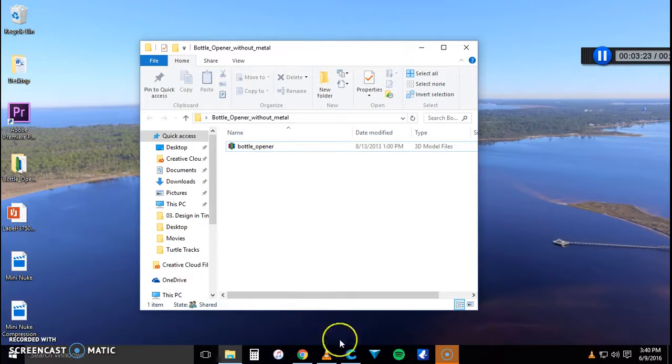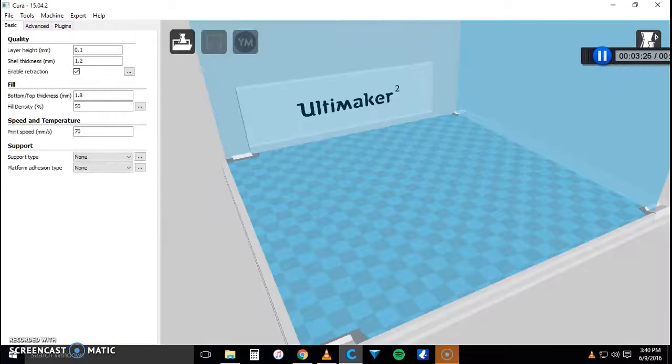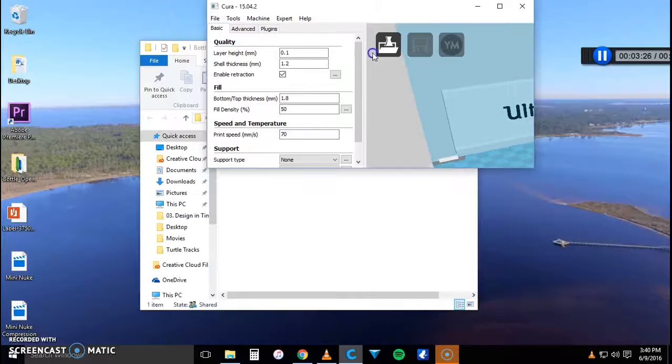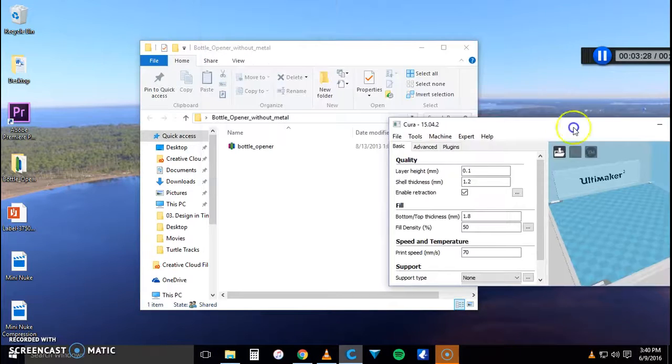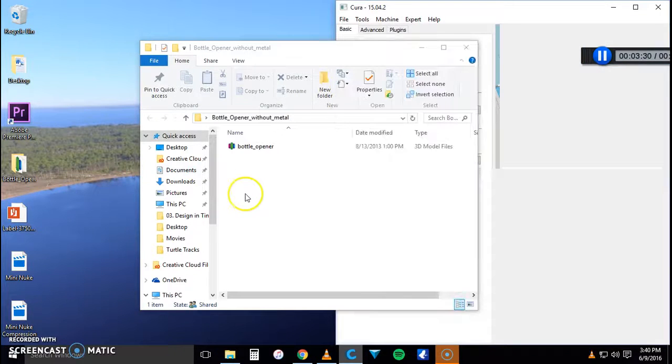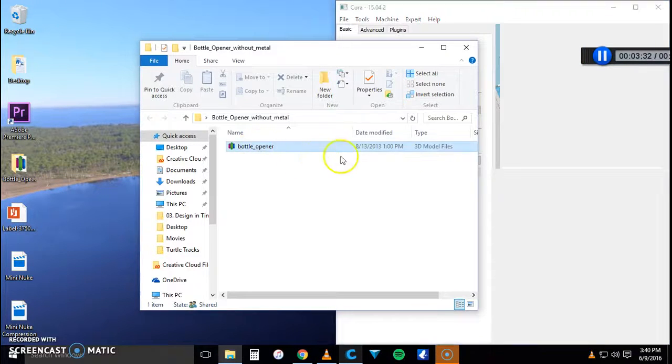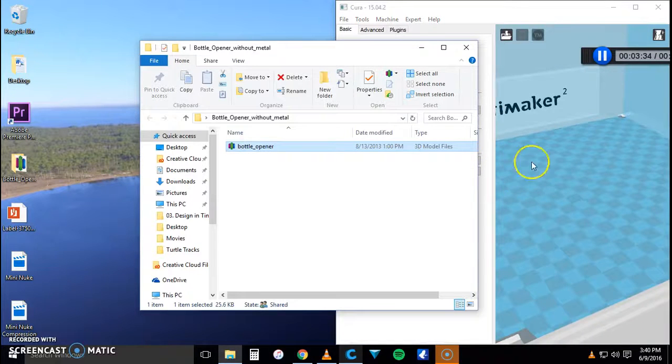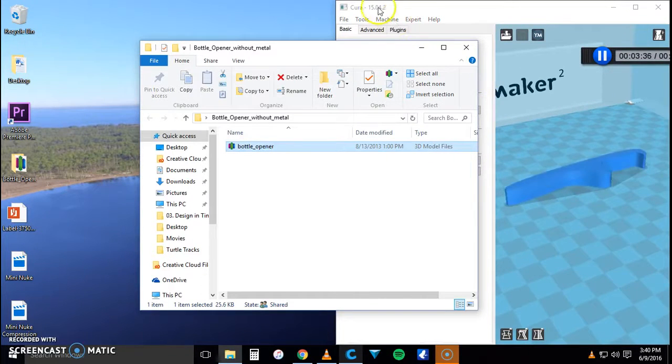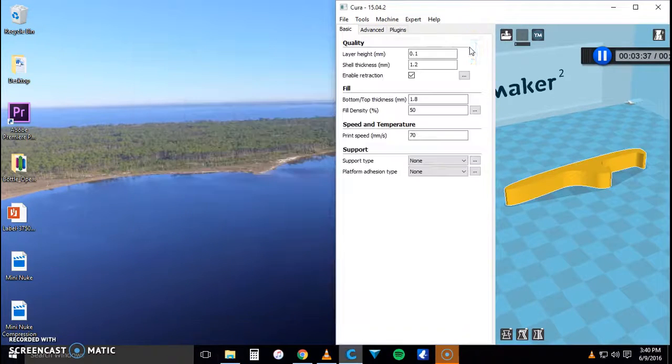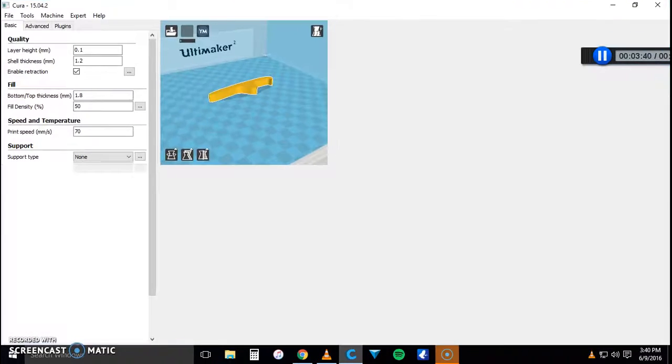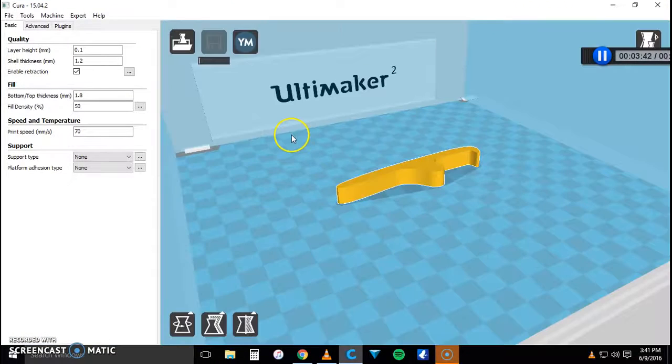So once that deletes I'm going to open my Cura software and just make that small to put over there so I can still insert my file into it. So I'm just going to drag and drop that into Cura which is version 15.04.2. Make this big again. Sorry if I'm going a little bit fast.